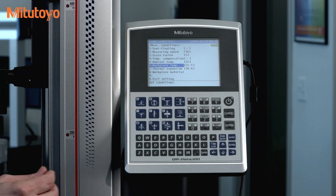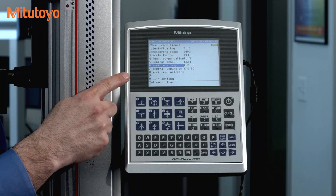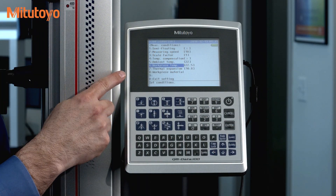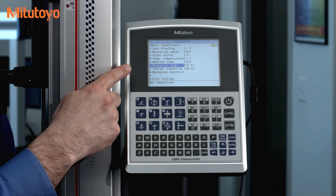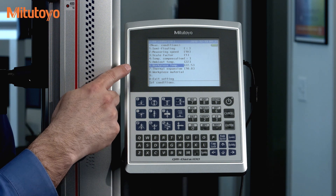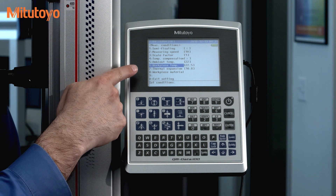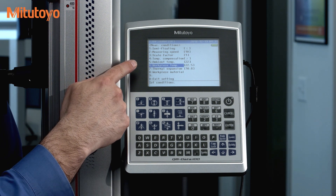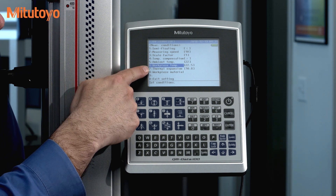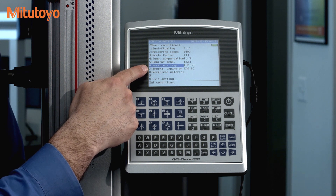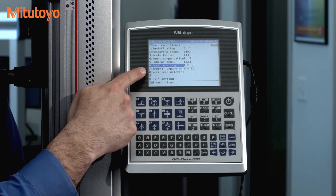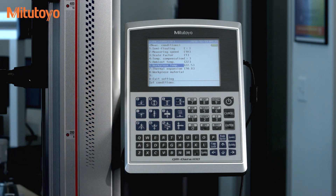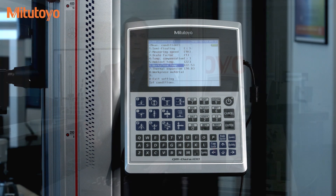As you can see in this menu, the software gives you the option, if you want, to enter material properties as well as temperature information. So what does this do, and why would you use it?